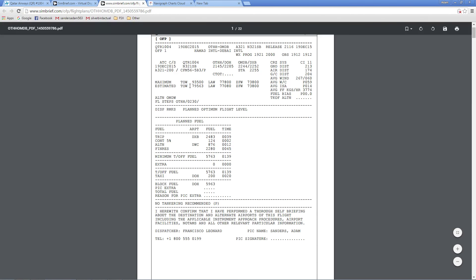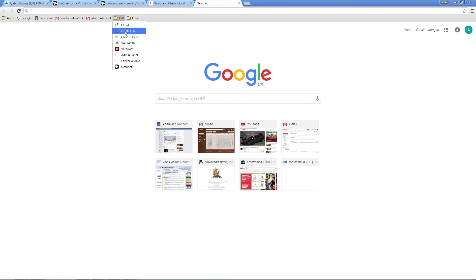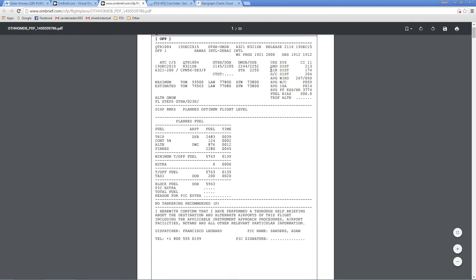Moving right, we've got LAW — I believe that's landing weight — and zero fuel weight. We're quite heavy today. Cruise system, it's a cost index of 11, which is quite low. Air distance, the distance we're going to fly, is 174 miles. Average wind is 267 at 60, which gives us a tailwind. Average temperature is 14. Fuel flow in kilograms is 3.7 tons per hour.